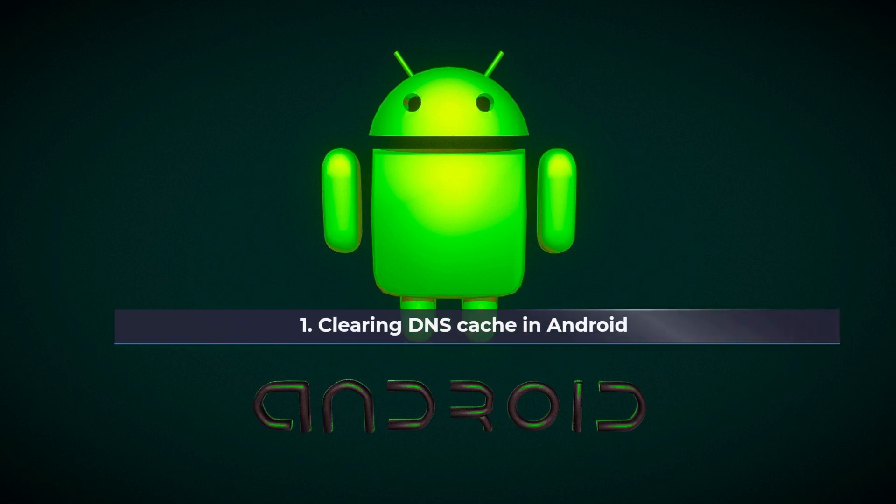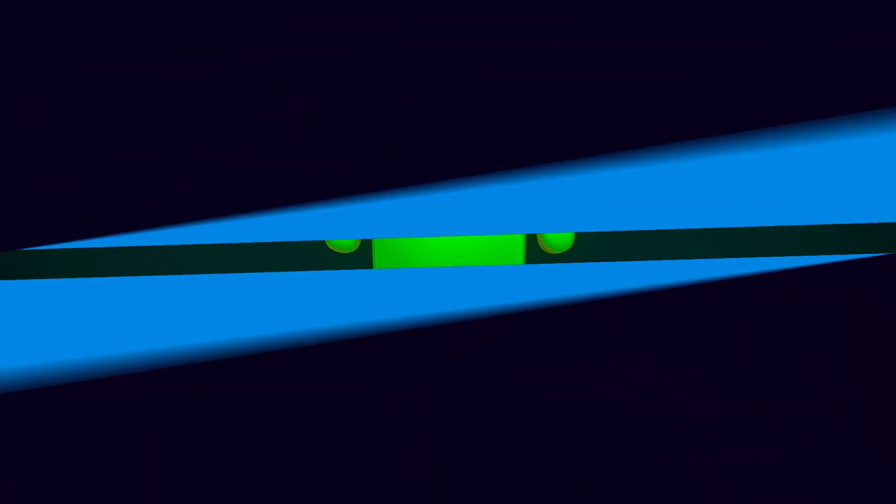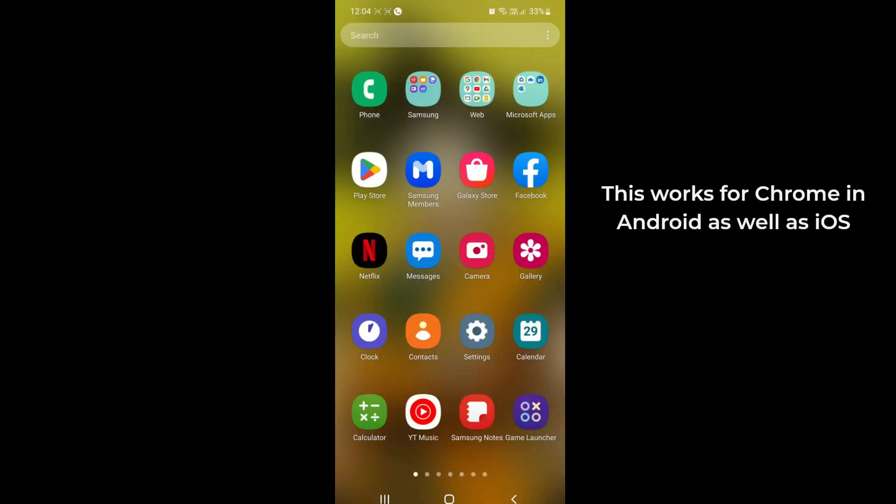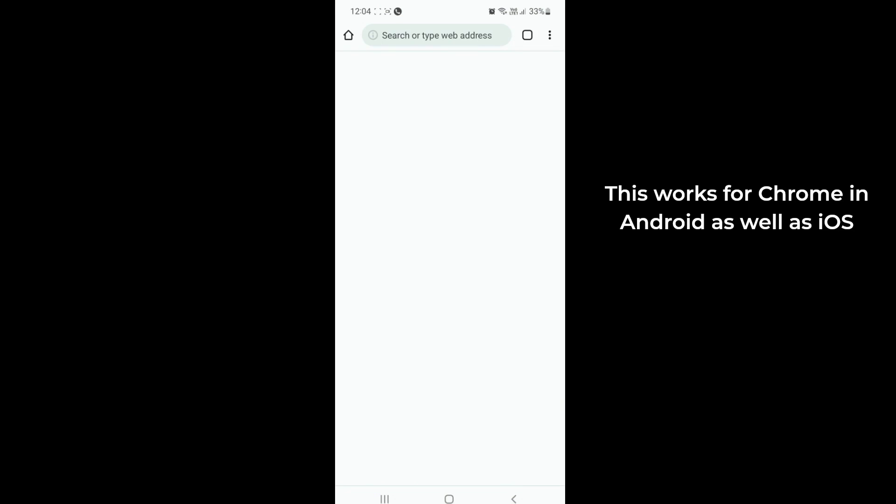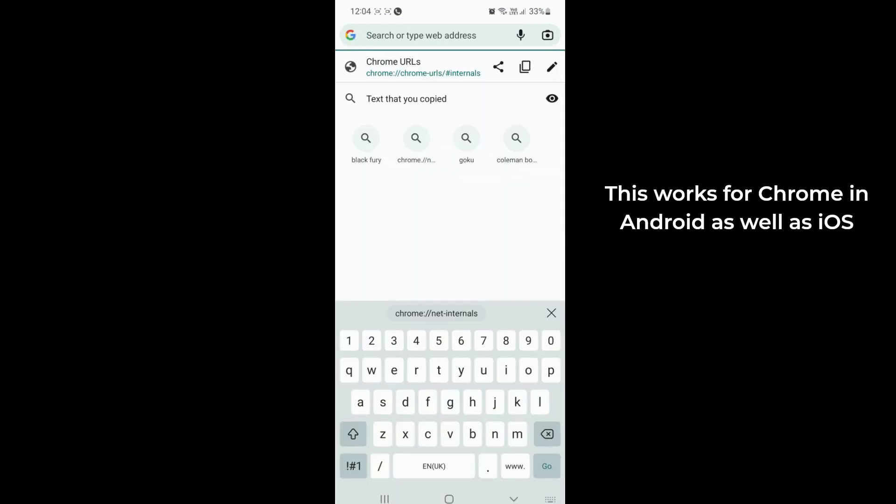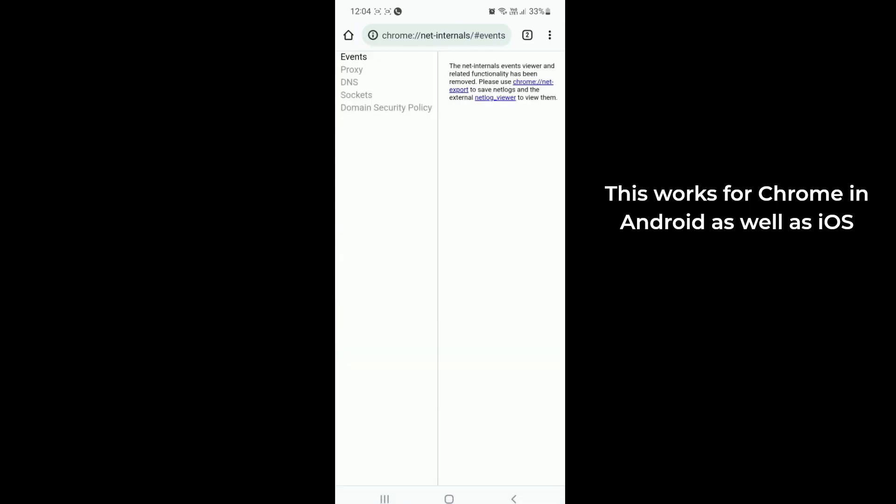Clearing DNS cache in Android: If you're using Chrome, then follow the below steps. Open the Google Chrome app on your Android device. In the address bar, type chrome://net-internals and press enter.